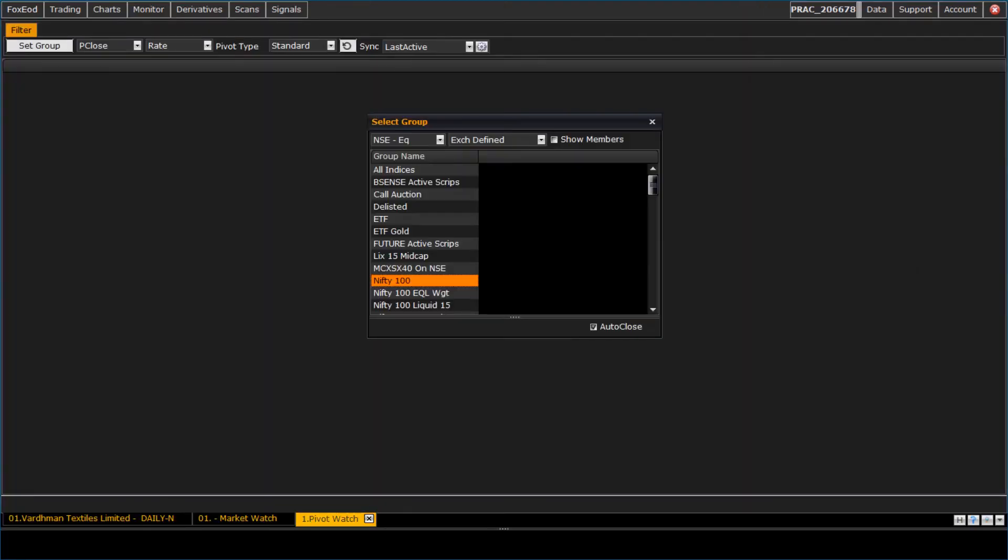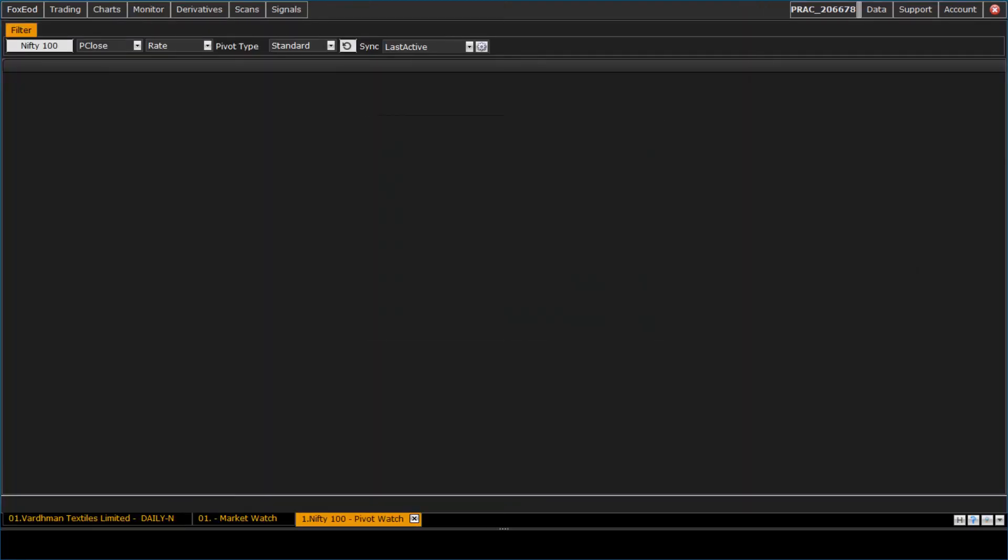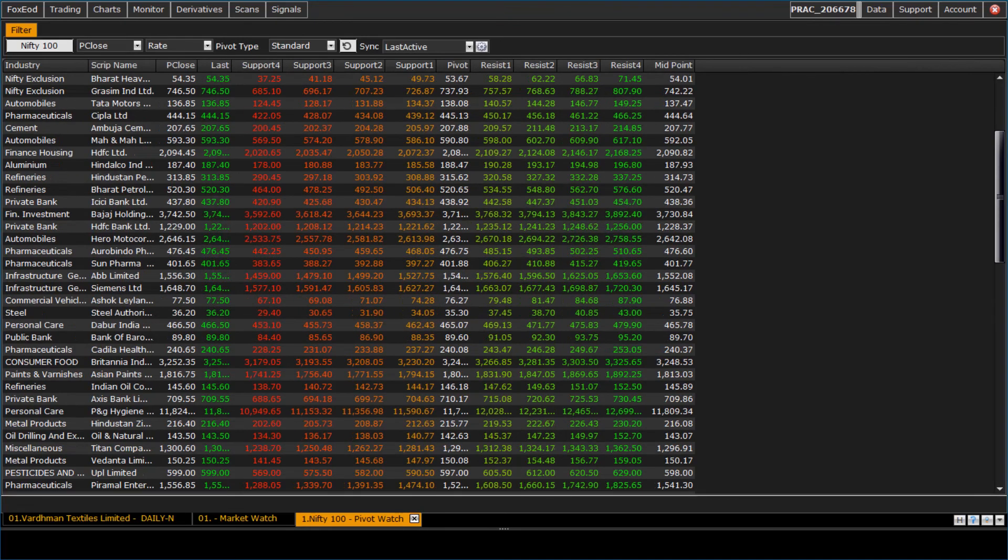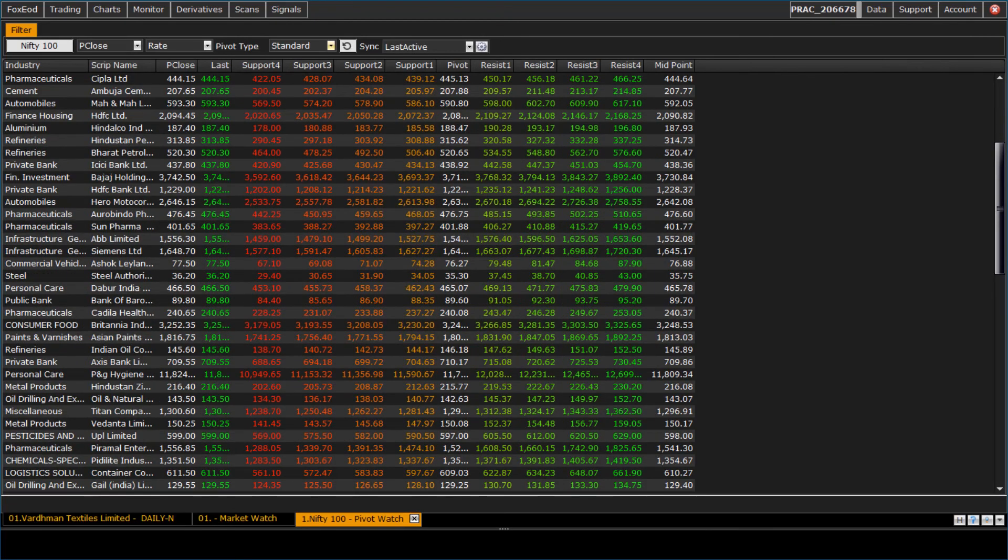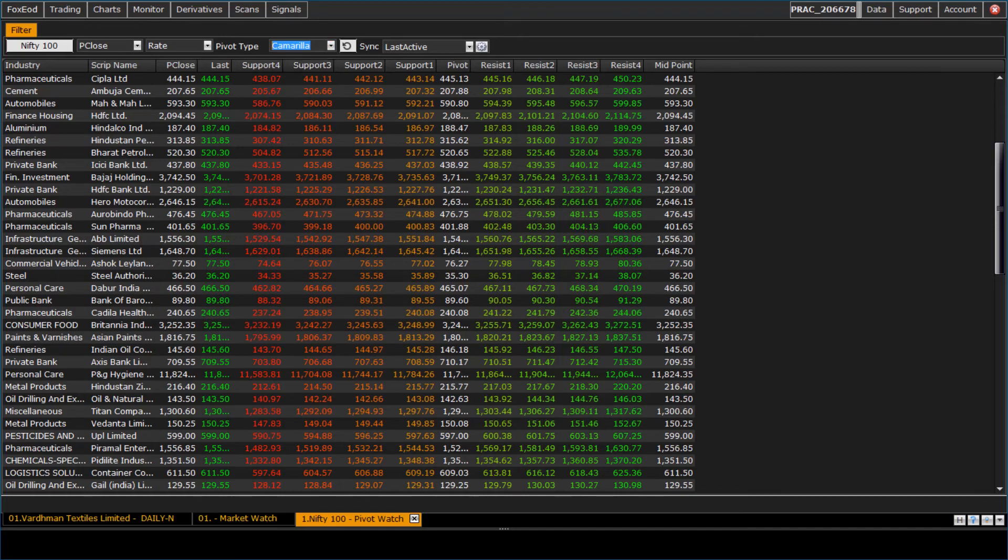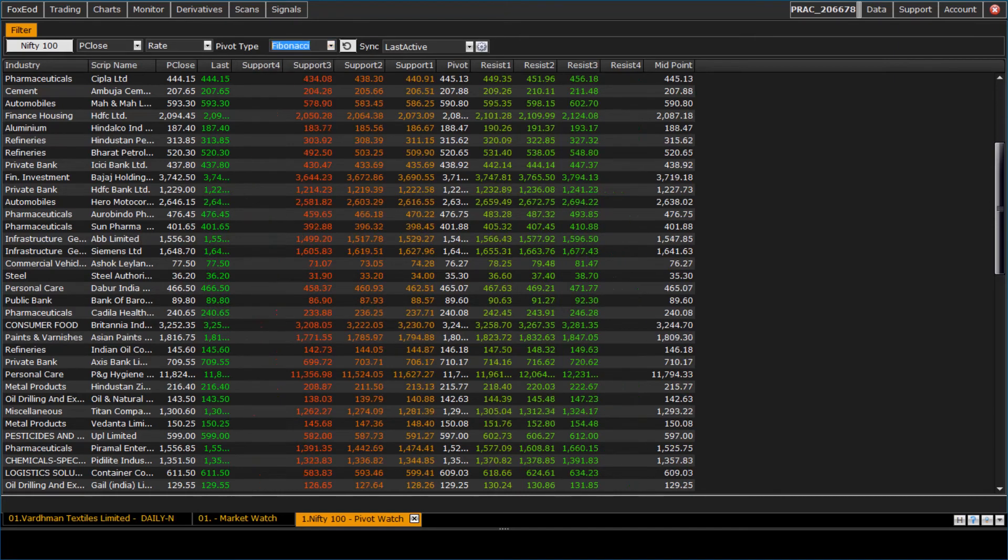Let us see the pivot watch. In pivot watch, we have following types: standard, Camarilla, Fibonacci, Woodie's, and DeMark.